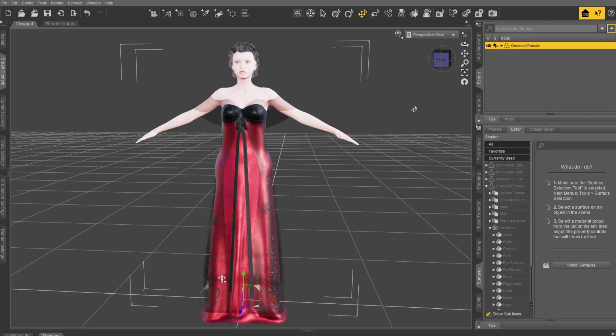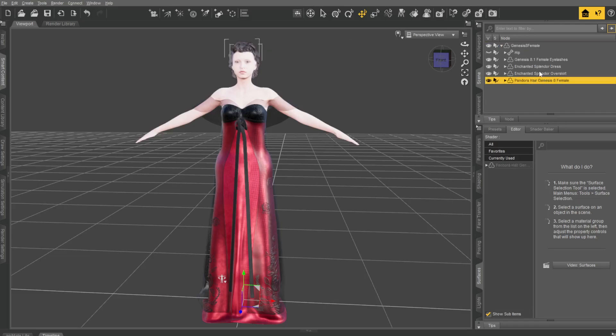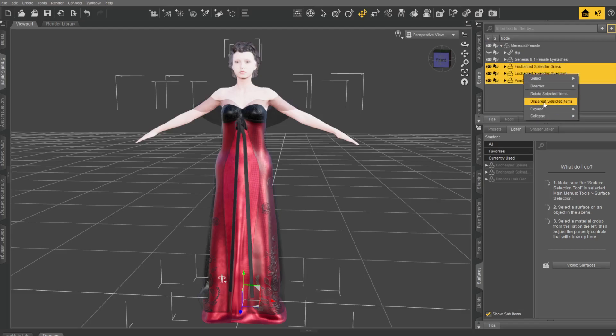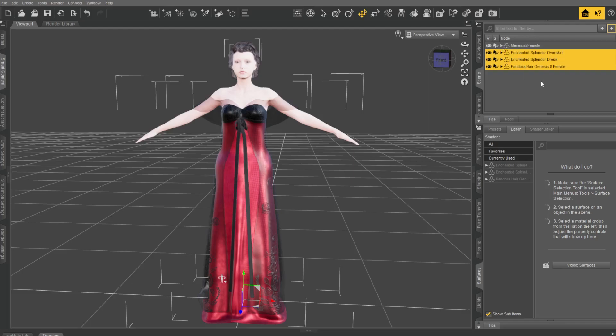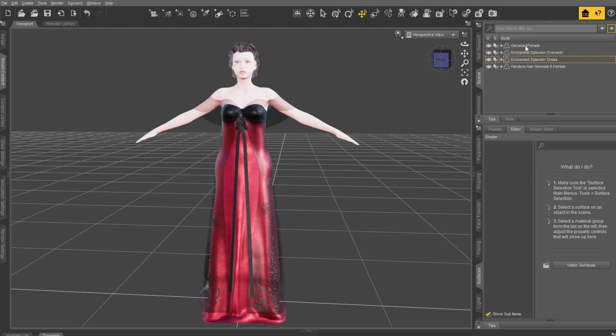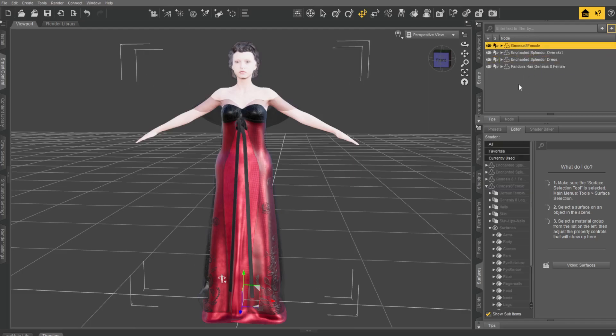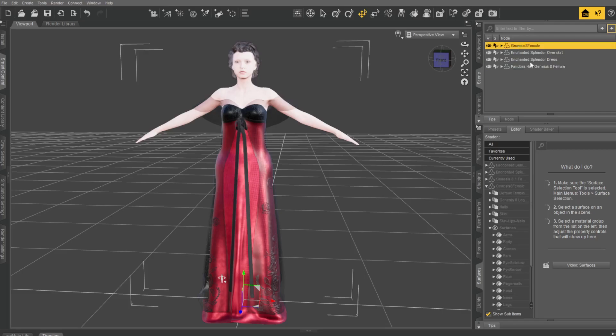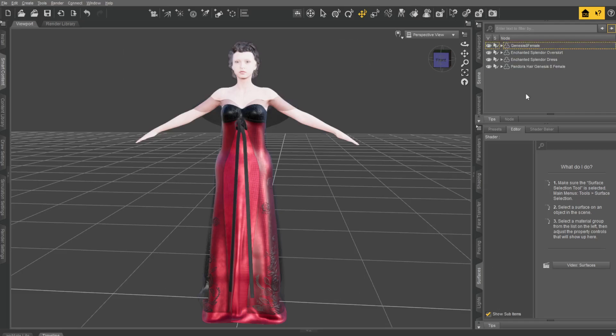The last thing we want to do is go into Genesis 8 female, select your hair and your clothes, and you're going to right-click them and say Unparent. If I close this now, you see I've got Genesis 8, and I've got these separated. This kind of just works better. I'm going to deselect everything.